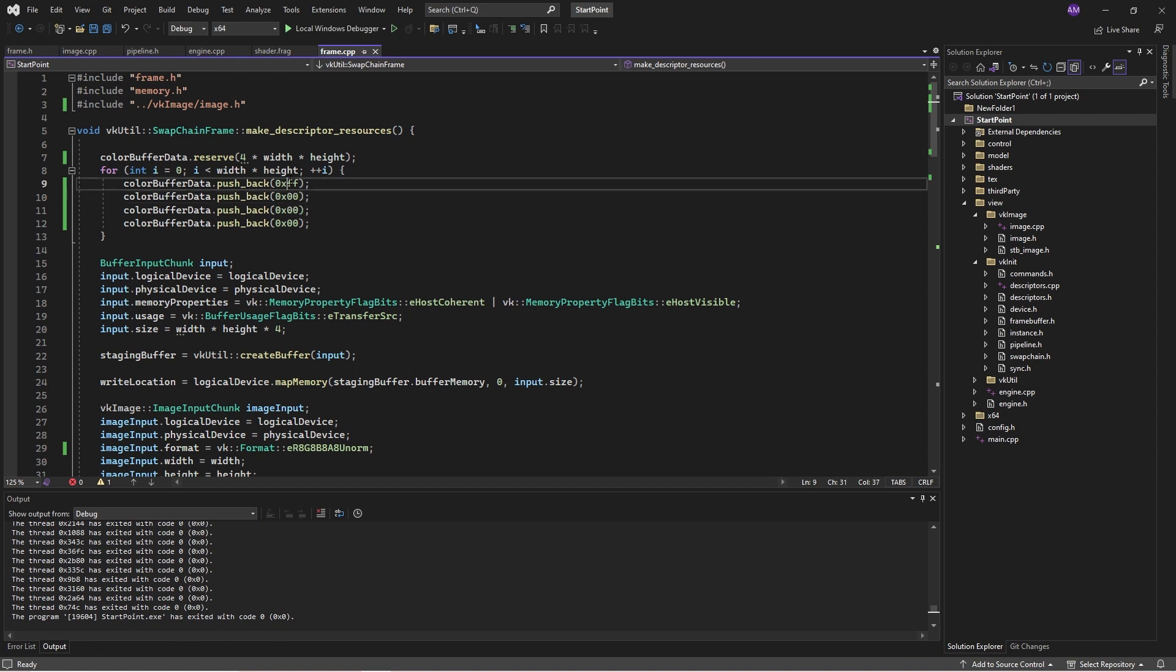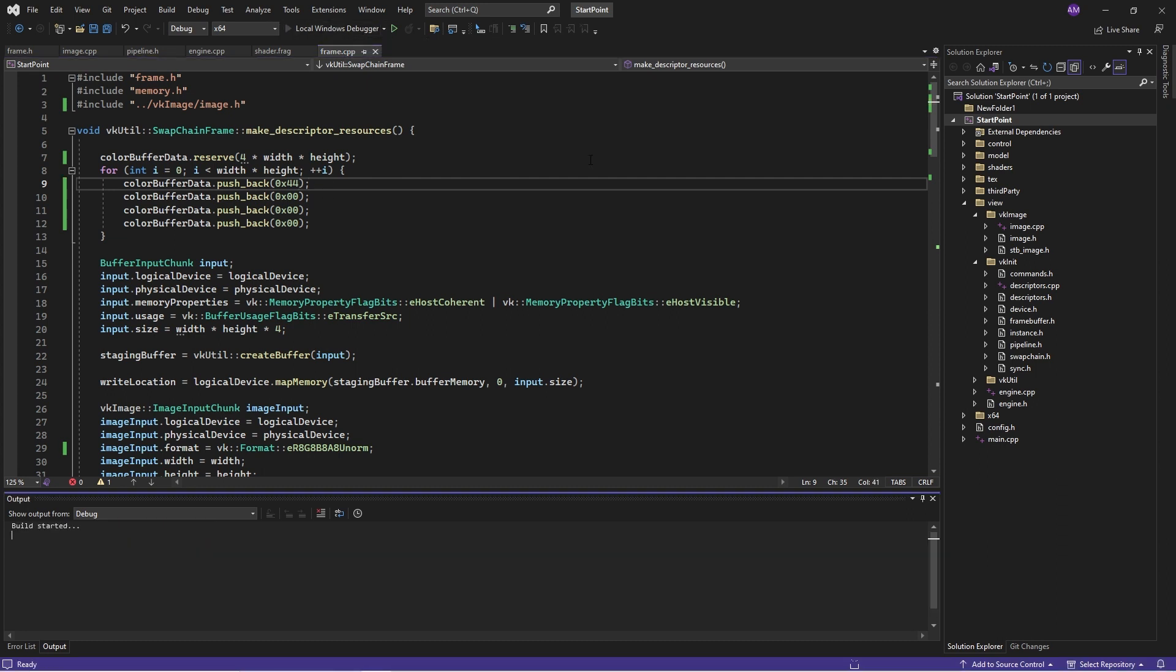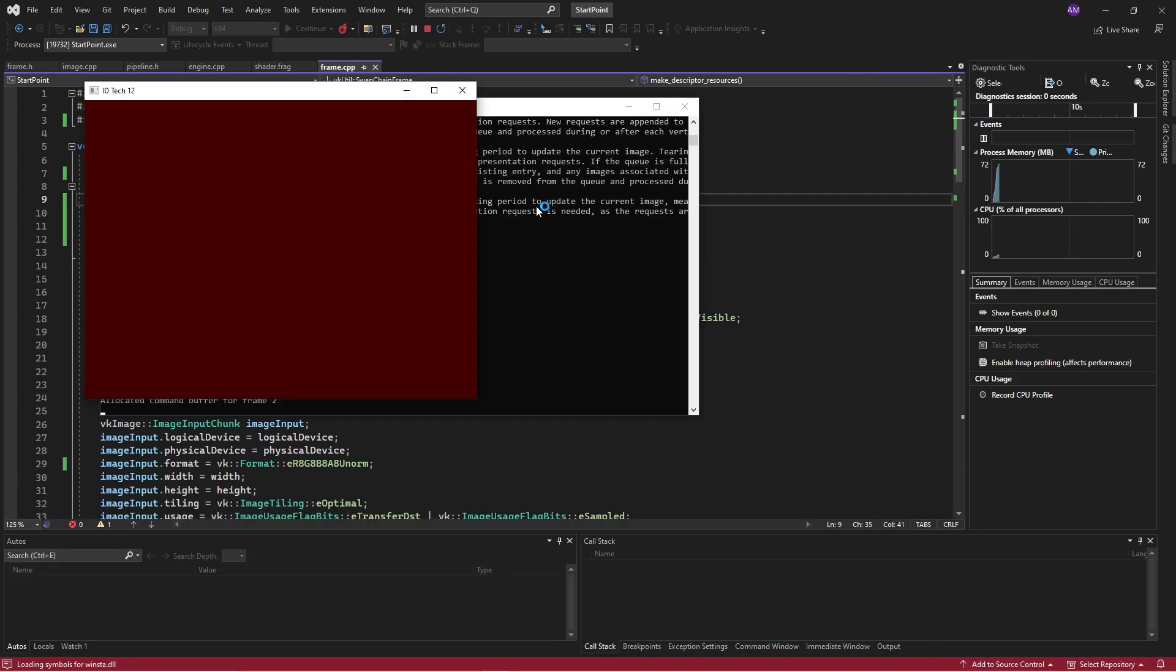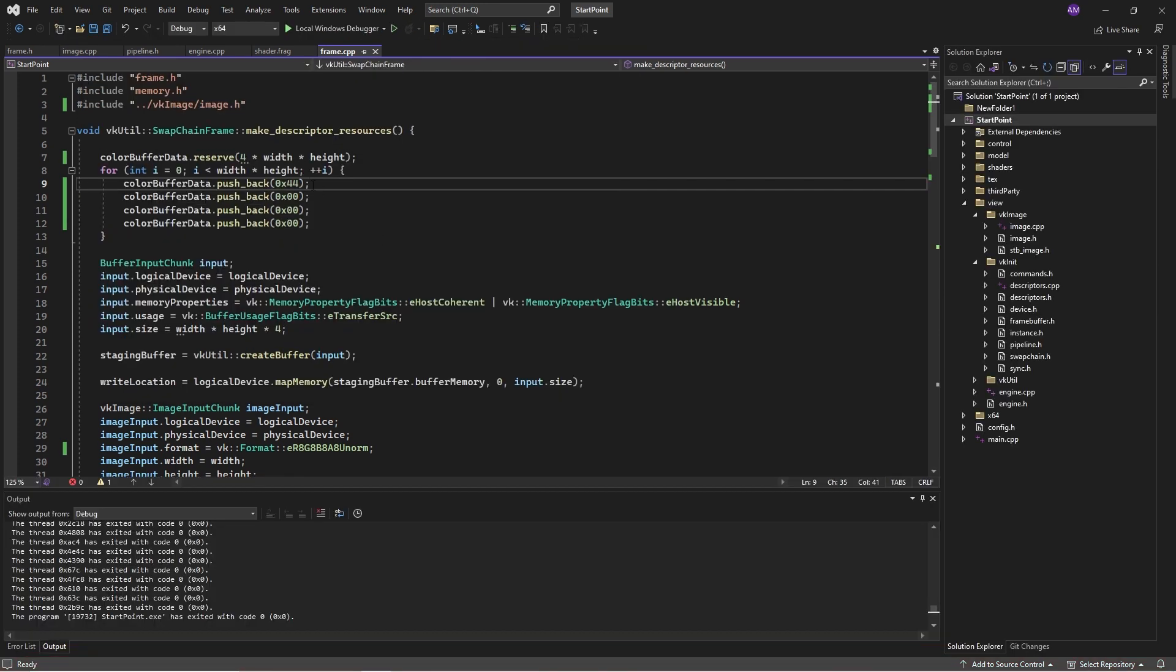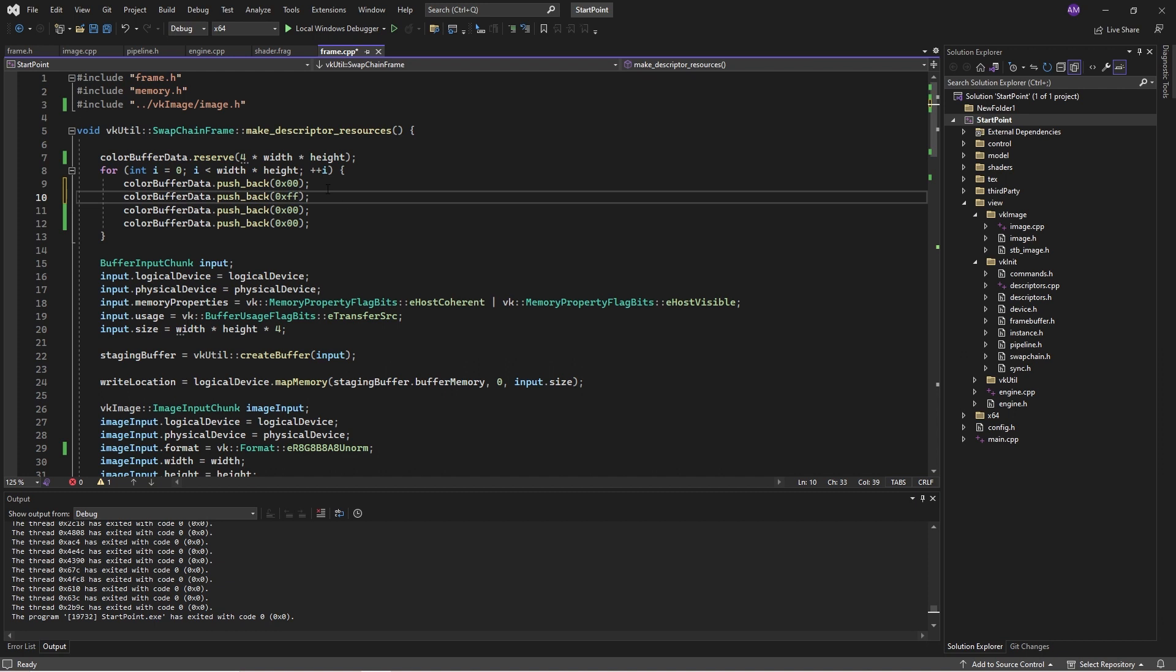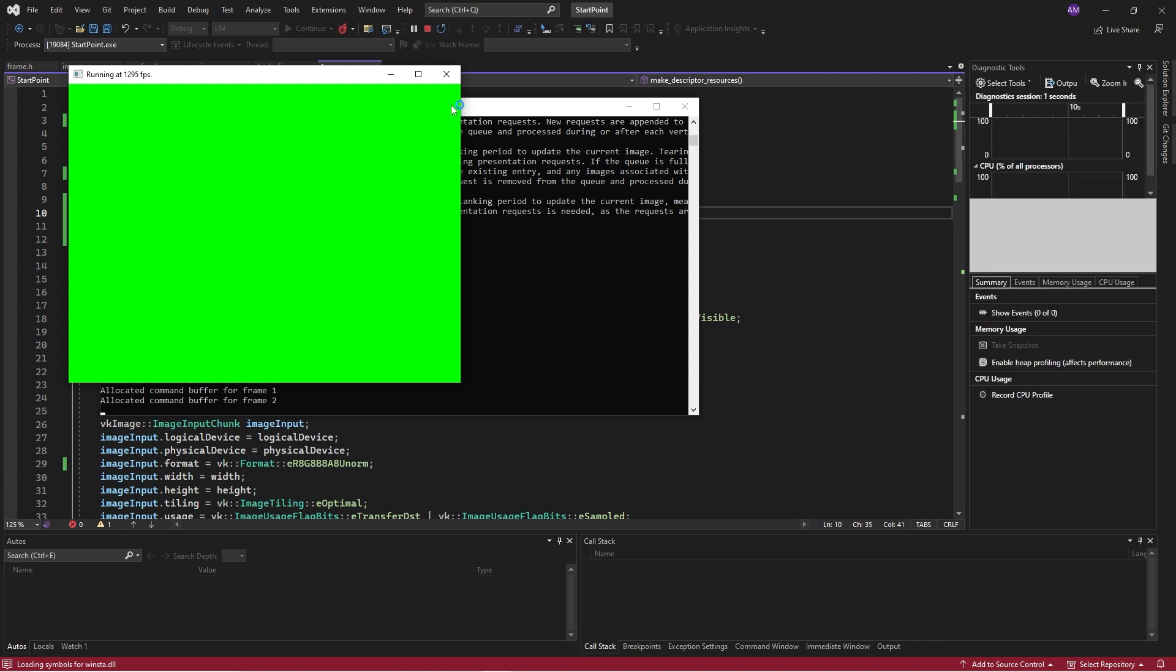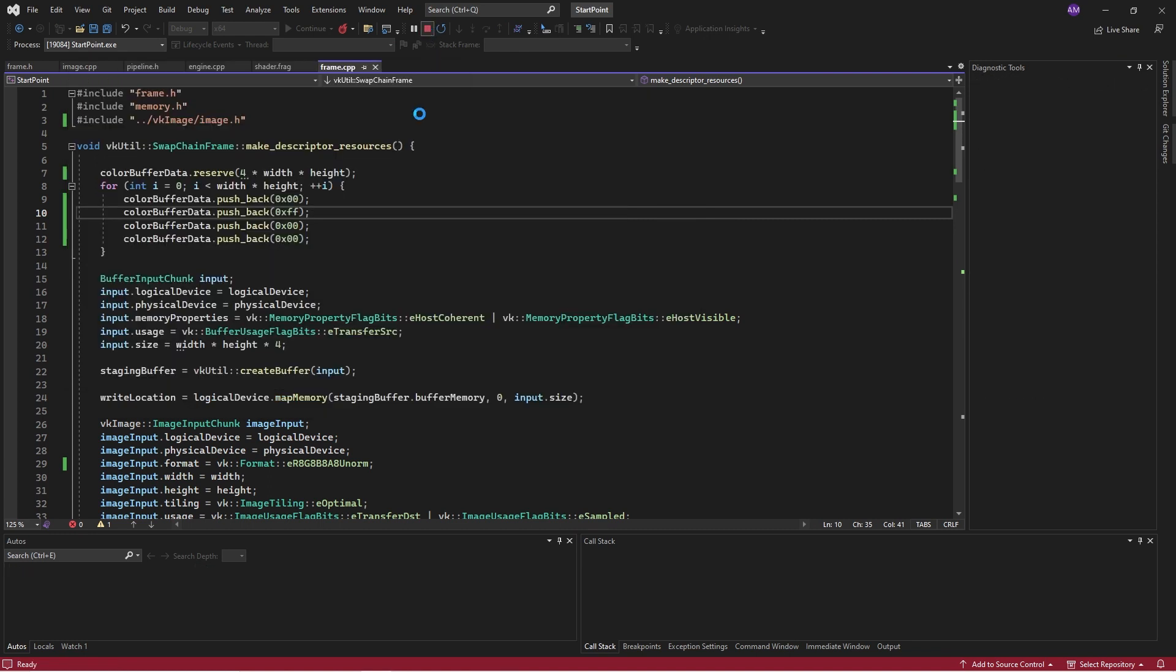So then, well, was that a fluke? What happens if we go four, four, for instance, that should be a darker red? Yep, it is. Okay. And then just to check it's not a fluke, we can set the other components as well. So it's between zero and 255, basically. So this will be green. There we have it.